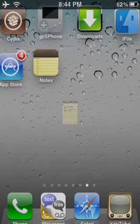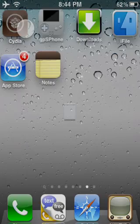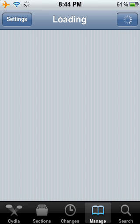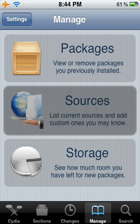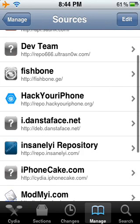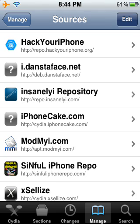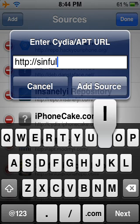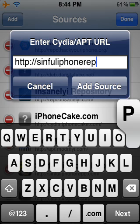Alright, let's get started. Let's go to Cydia. Go to Manage, then Sources. You need to add this source: SinfuliPhoneRepo.com. Go to Add, type in SinfuliPhoneRepo.com and then put a slash.